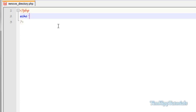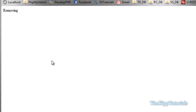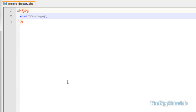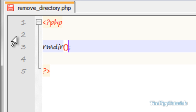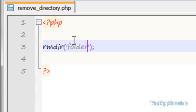Just for testing, we're going to echo 'removing' to make sure we're on the right file. The PHP function to remove a directory is rmdir, and in parentheses you put the folder you want to delete. I'm going to pass in 'folder'. What this does is check where remove_directory.php is located in your file system and look for a folder called 'folder'.